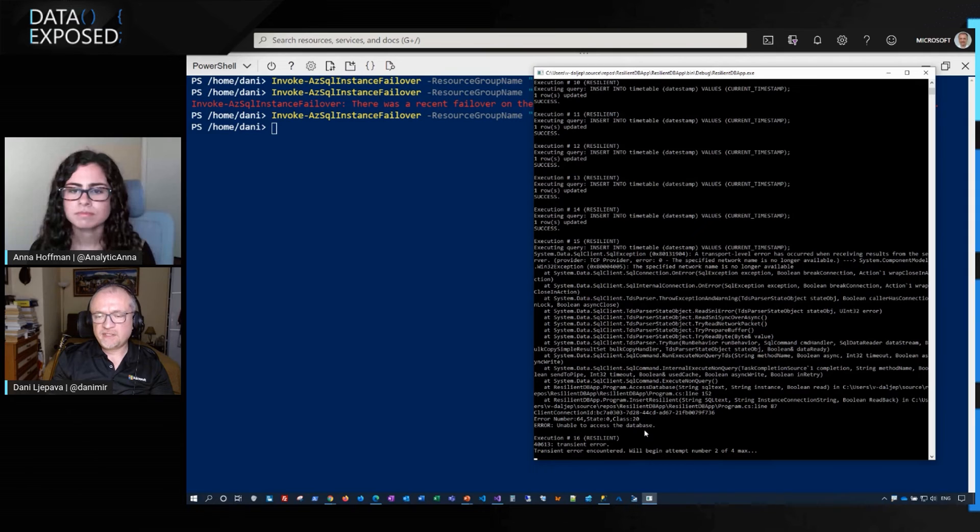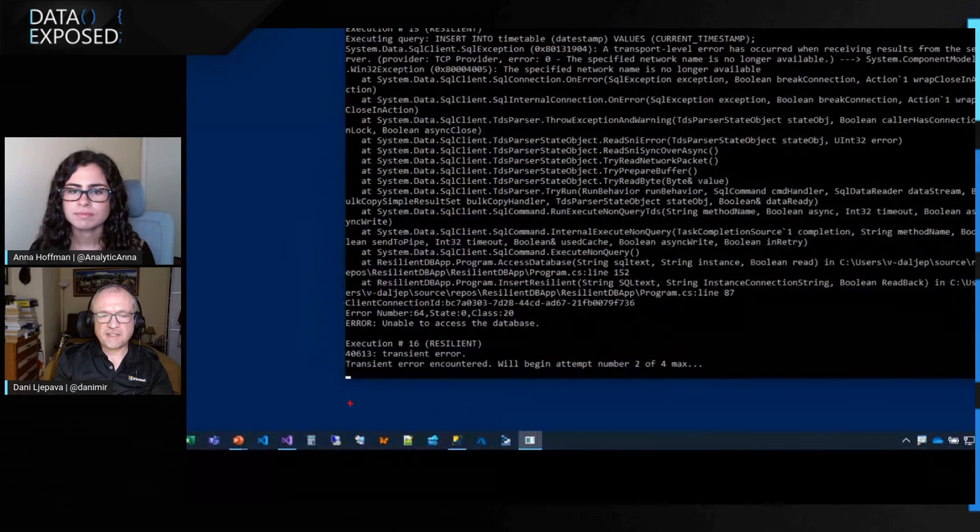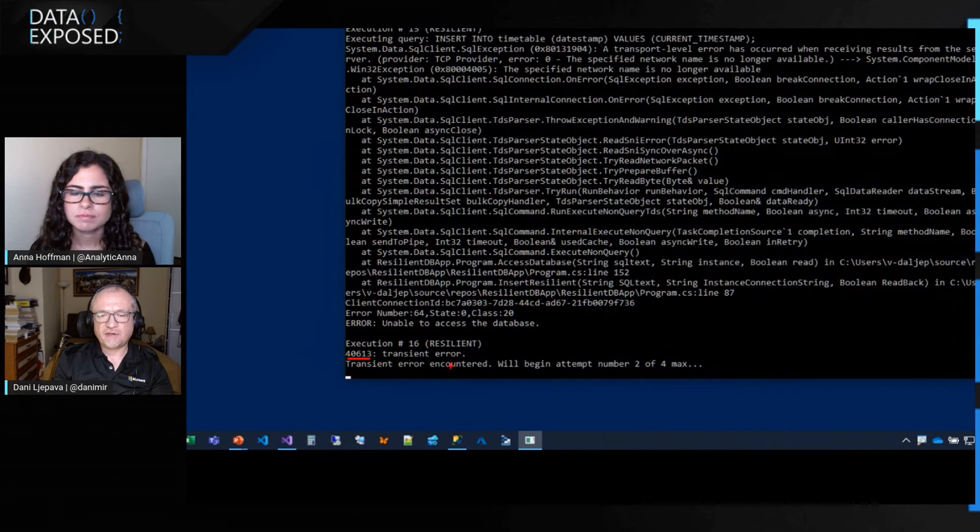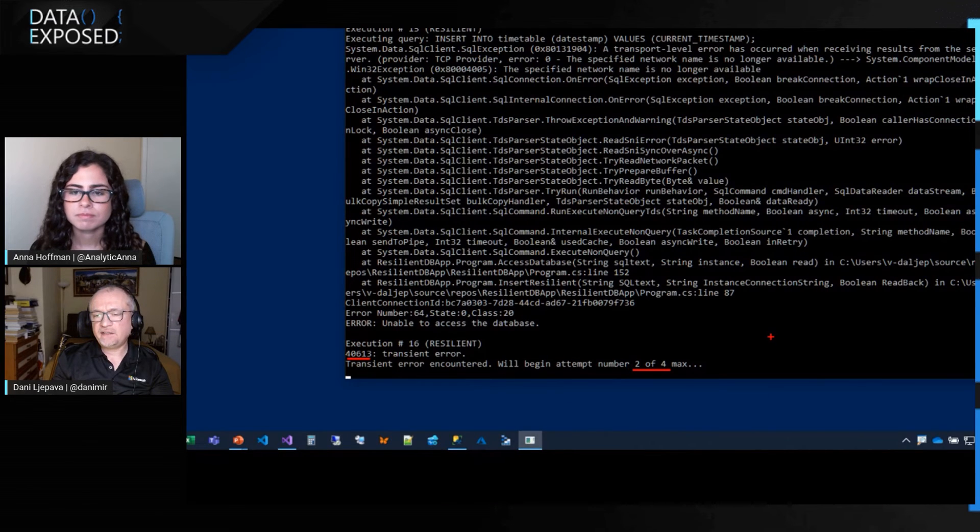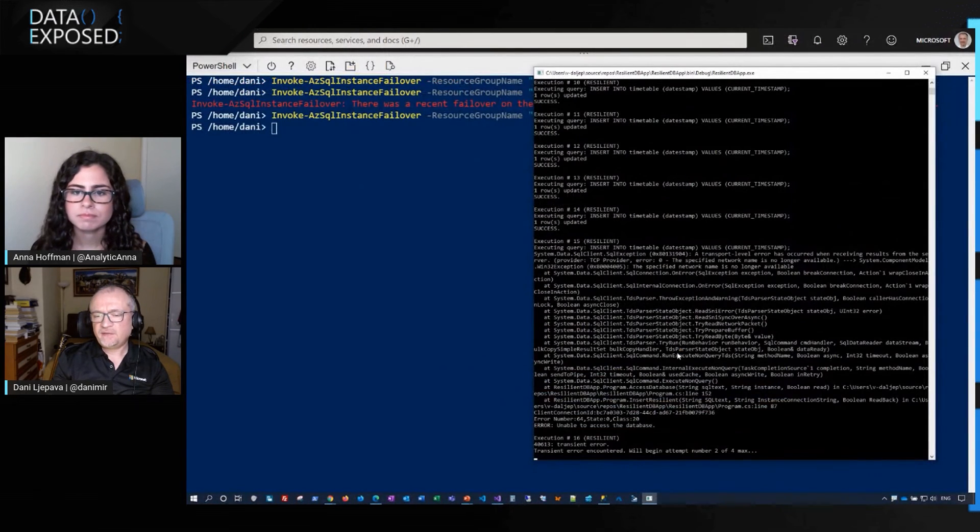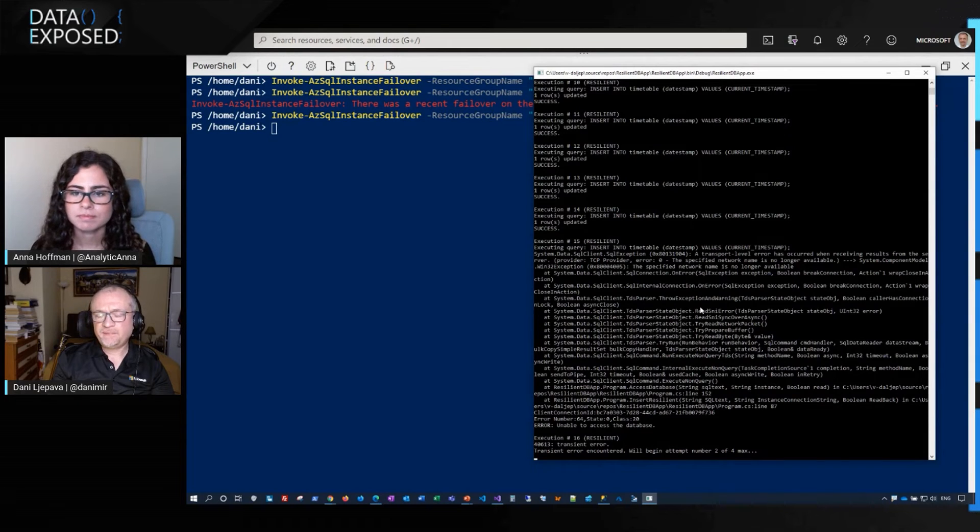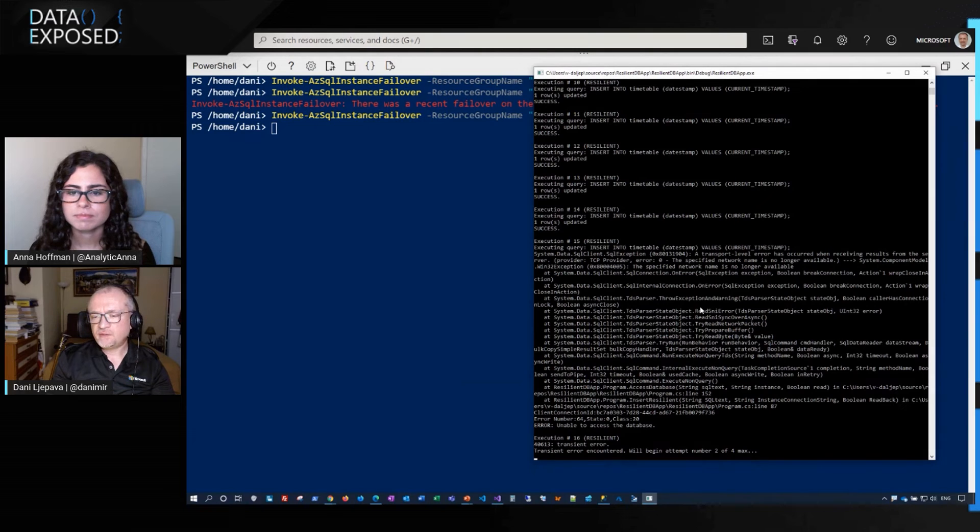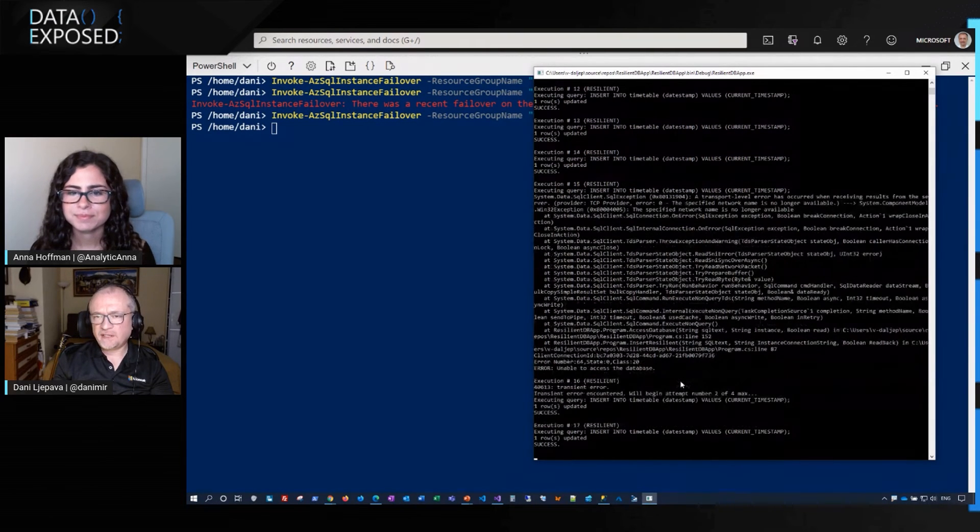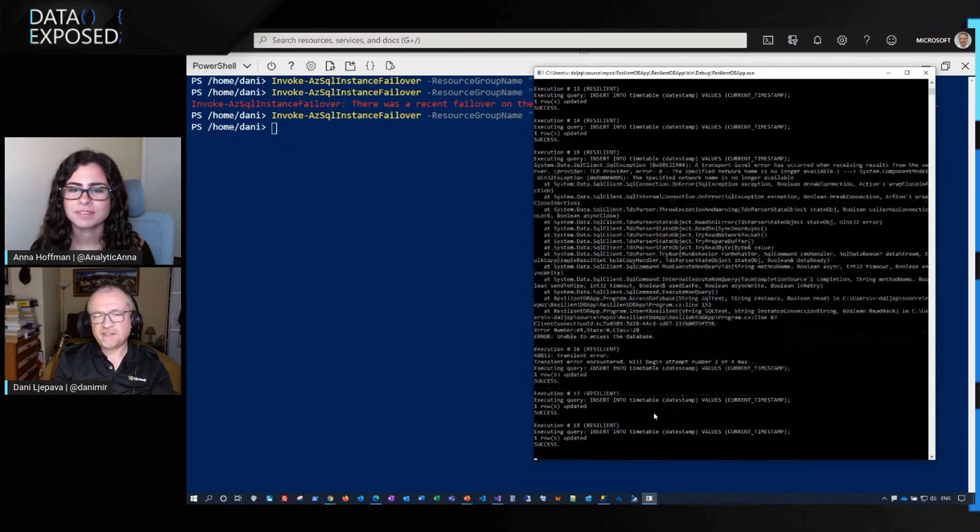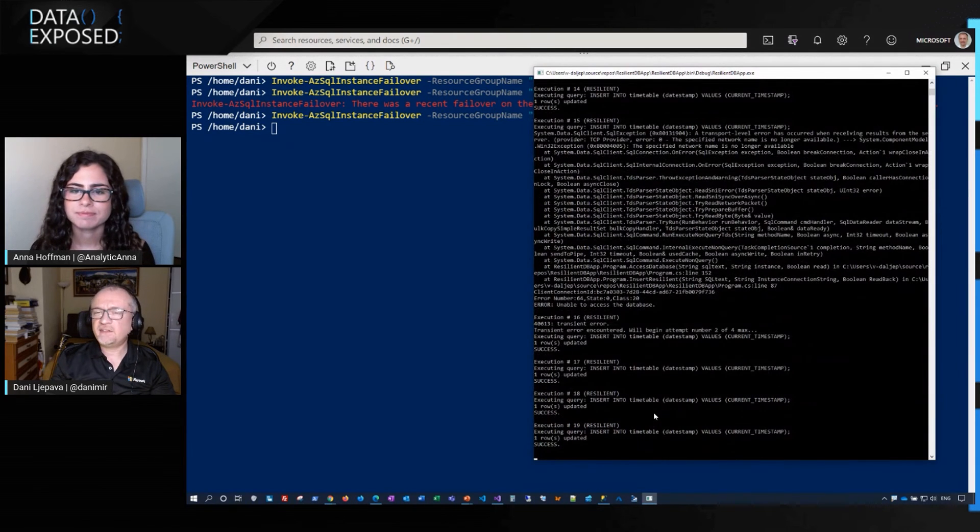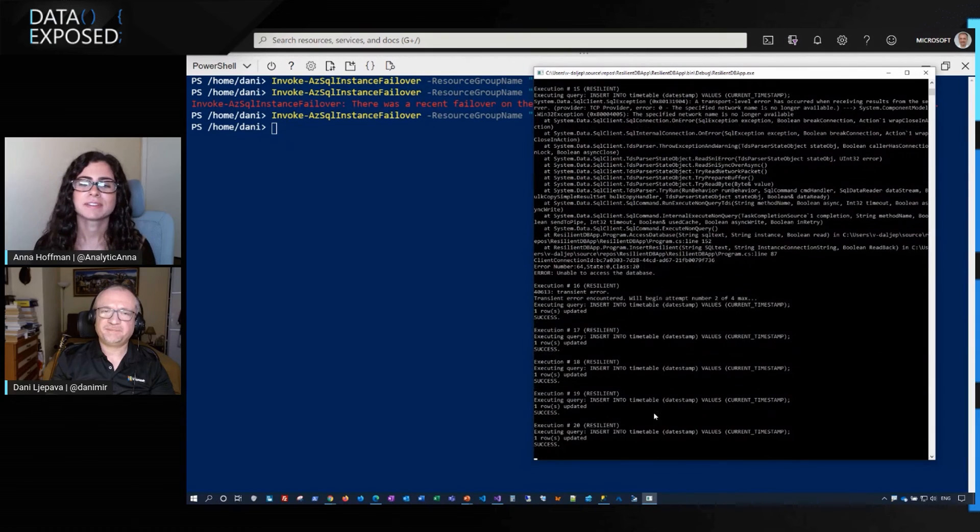Now we see something is happening here. It says that as identified this transient error, and then it will attempt now to reconnect two or four times. And let's just give it a little bit more time until it continues to insert the rows. And here it goes. Voila. So the application has continued running because it was built in with resiliency. How's that?